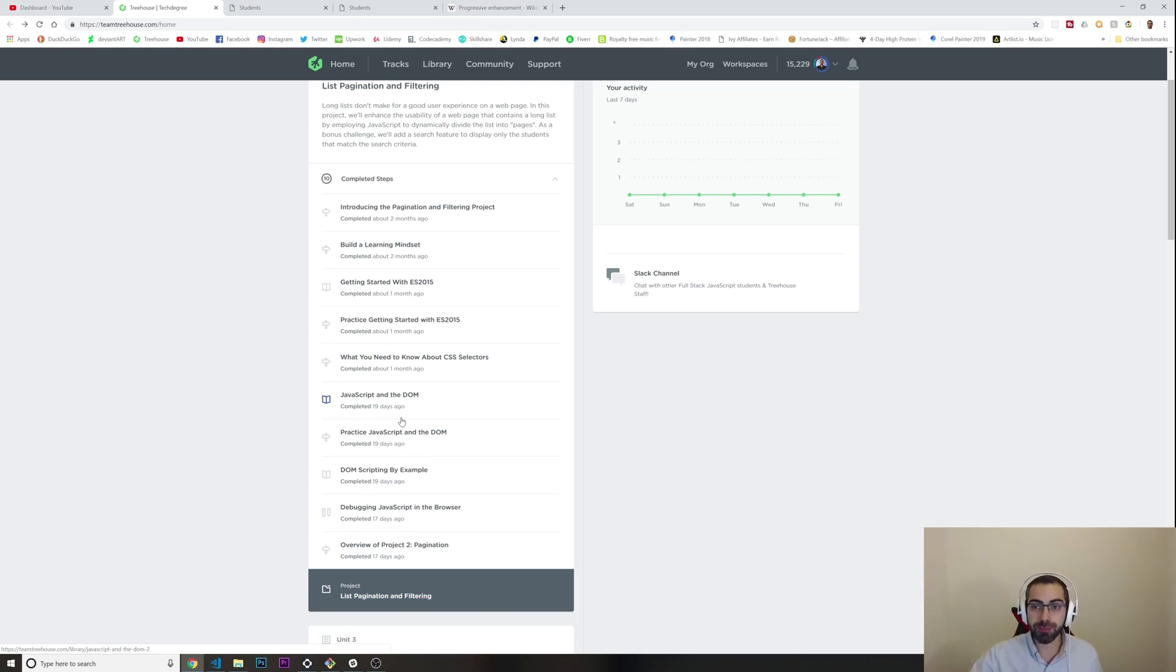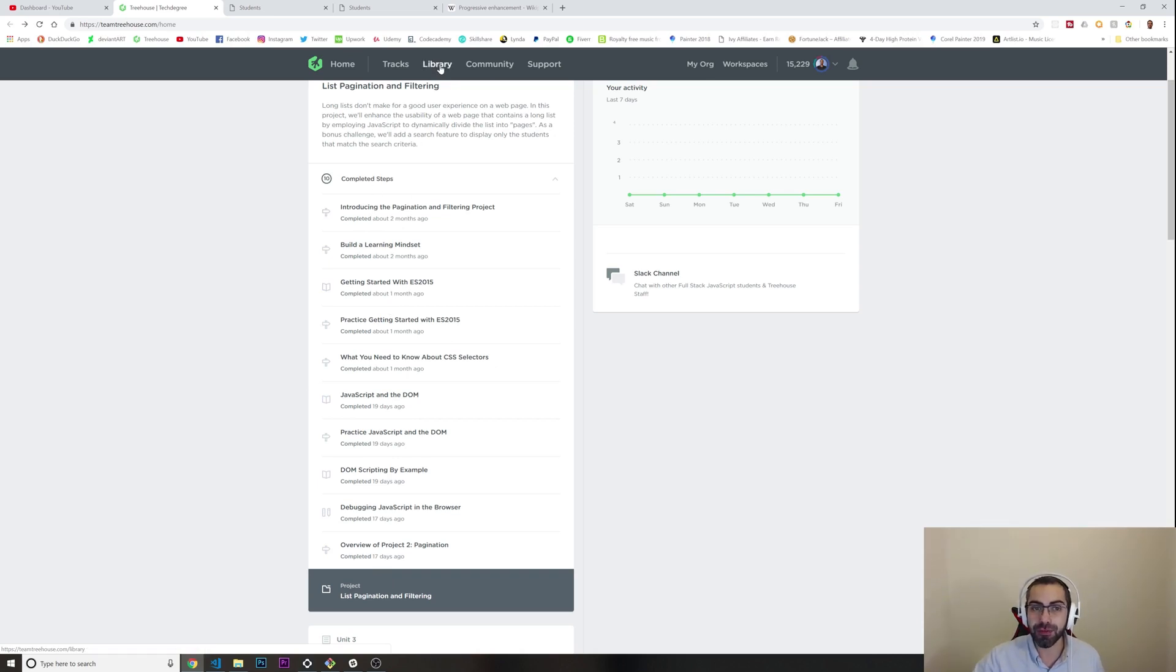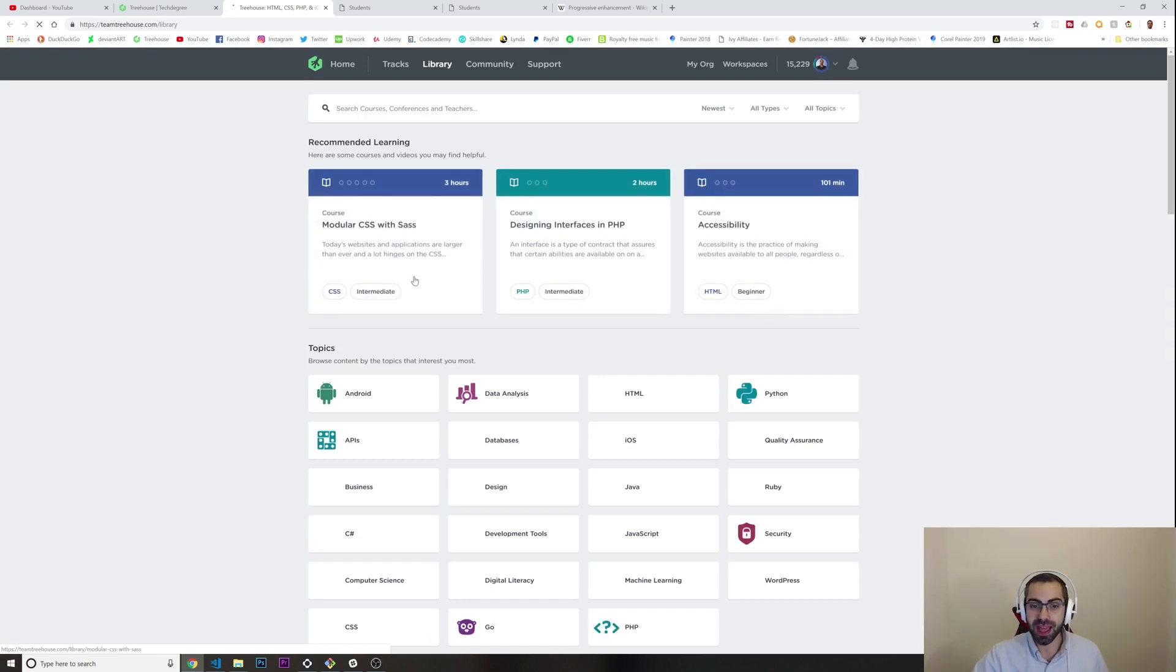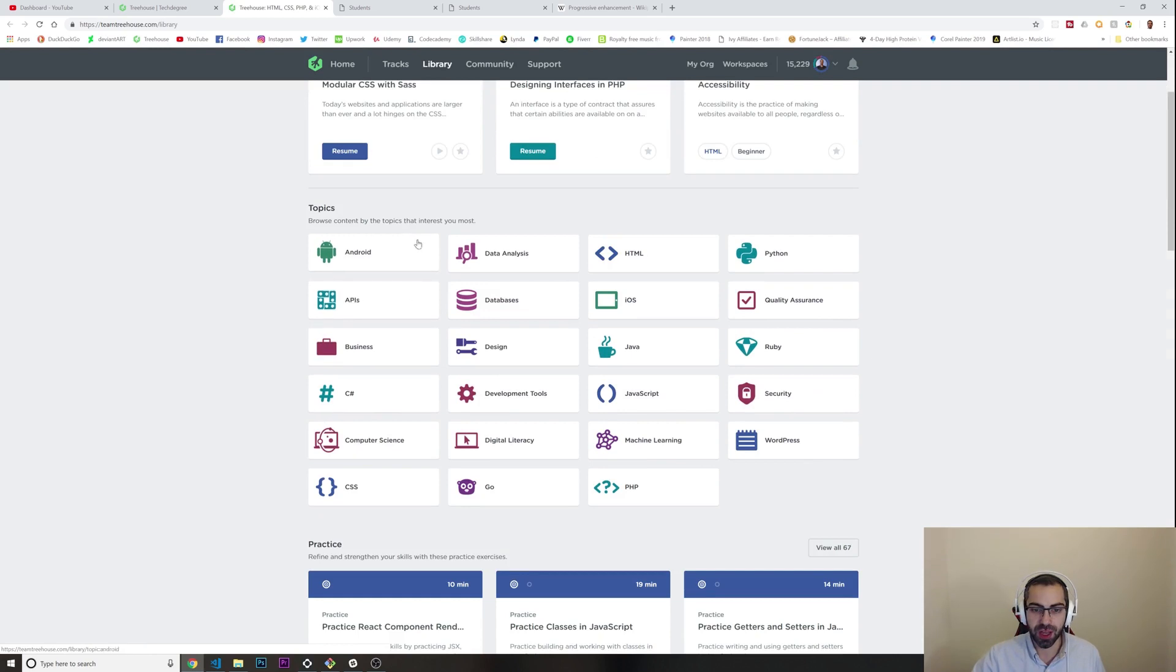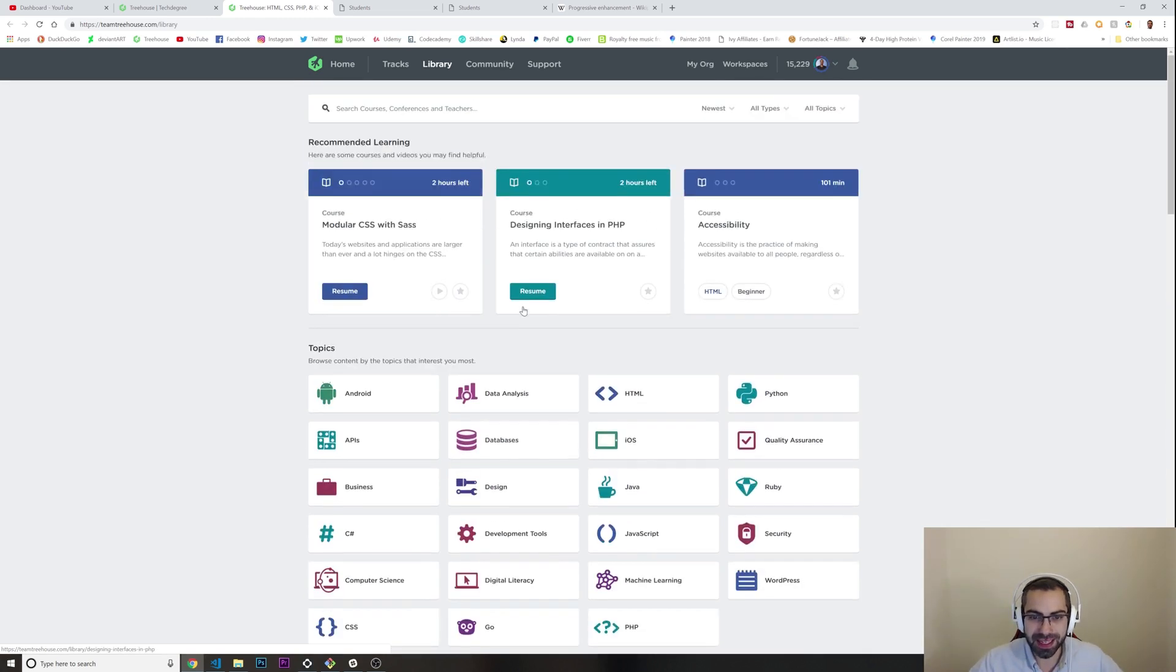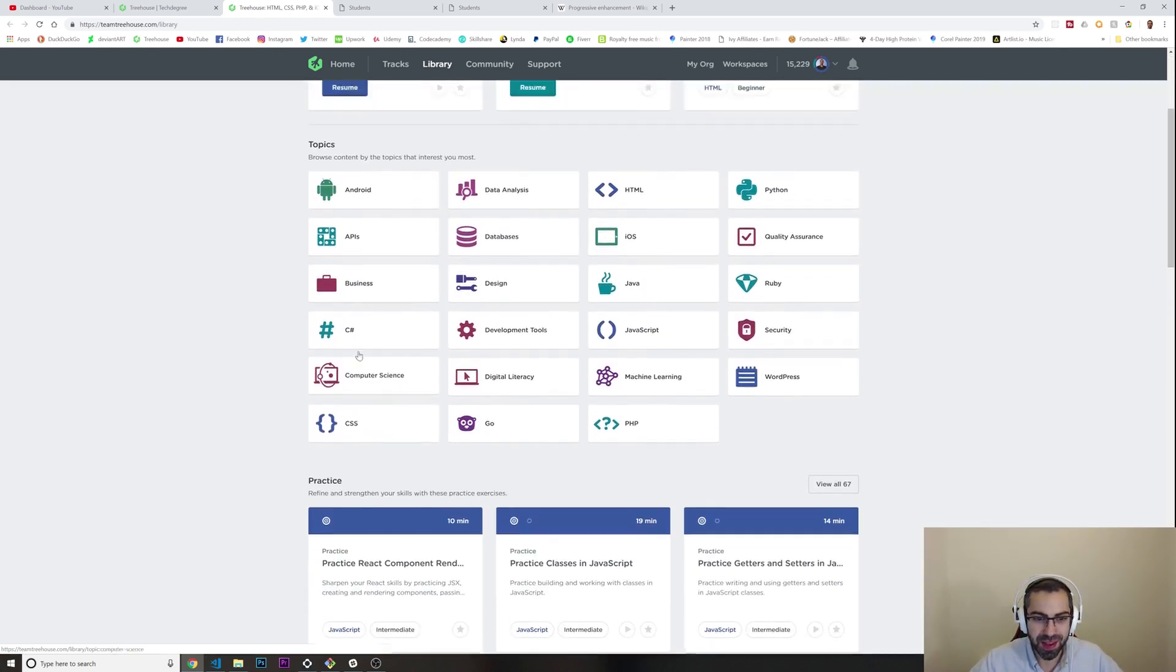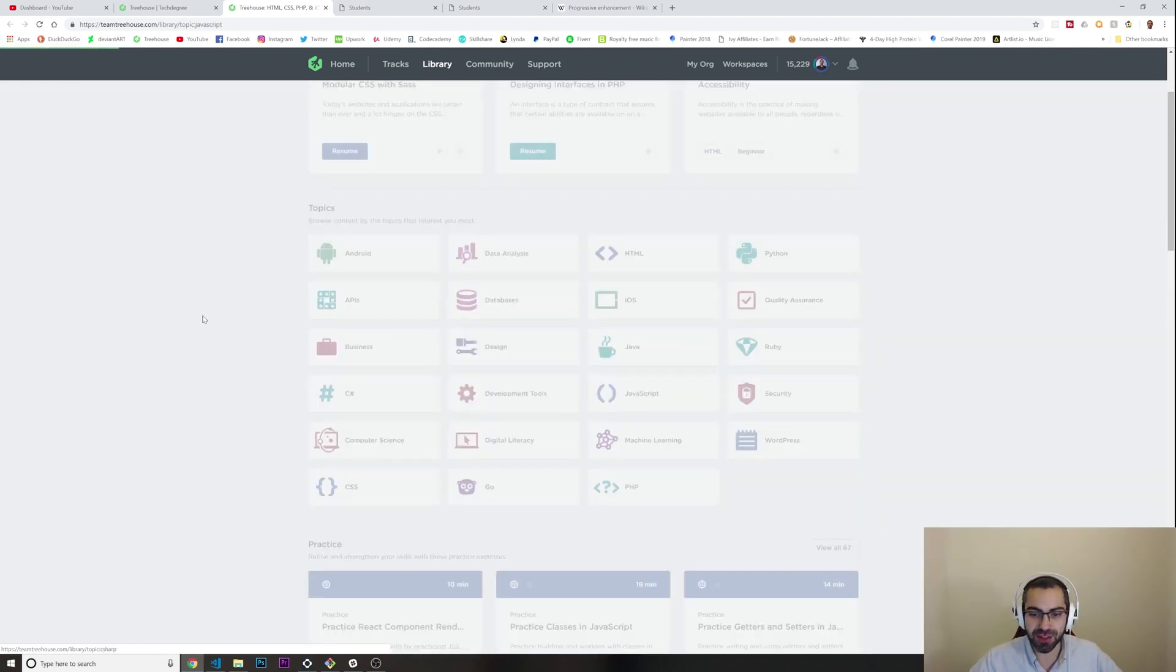All of these videos that we can watch to get ready for the project are available in the normal subscription when you subscribe to Treehouse for $25 a month. All of these videos are in the normal library. If you go into this library...